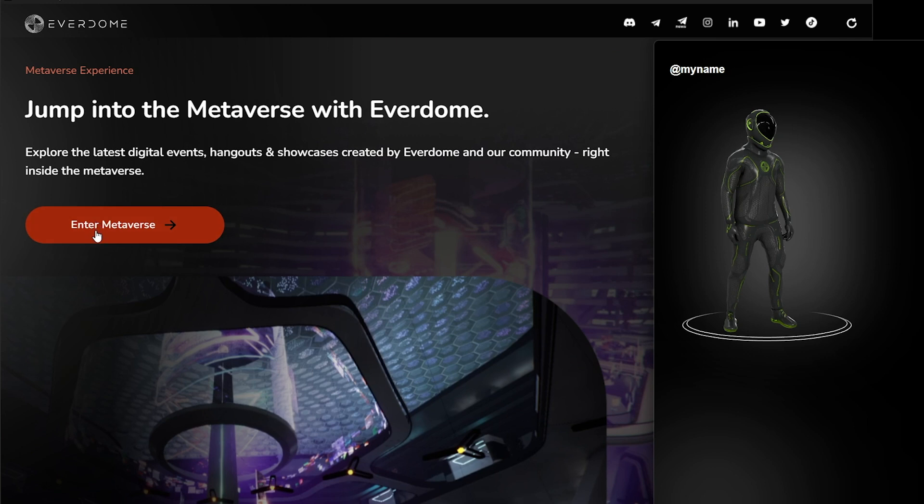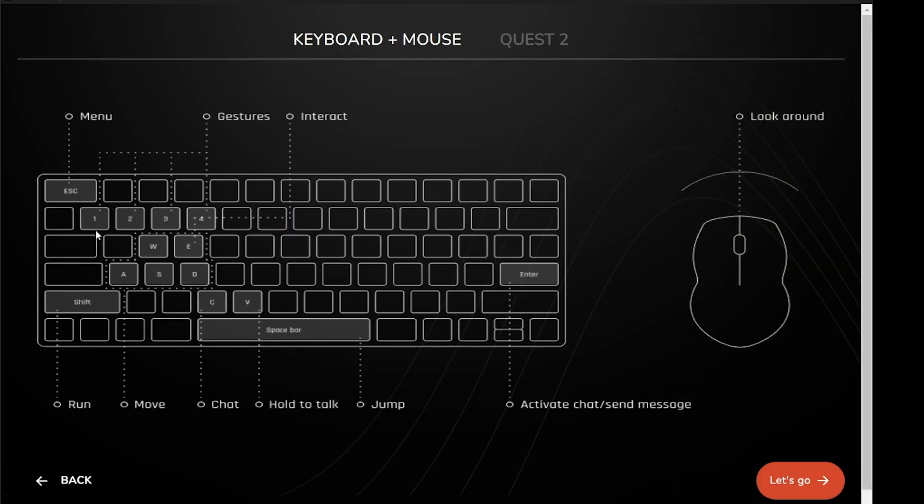Pay attention to the on-screen keyboard layout: gestures, interact, run, move, chat, hold to talk, and jump. These are all central keys to your Spaces experience.